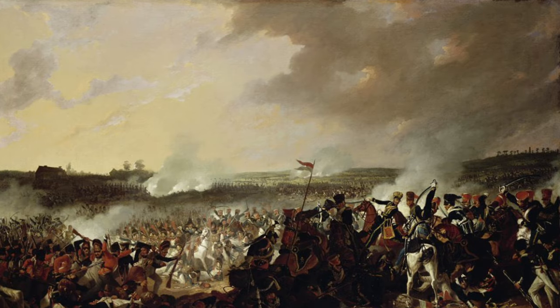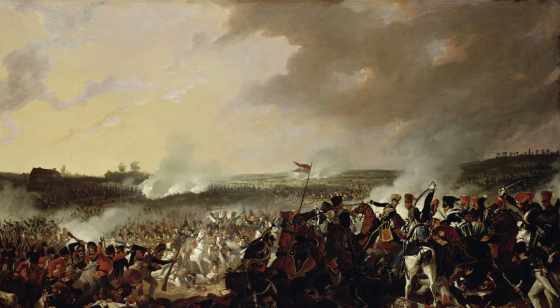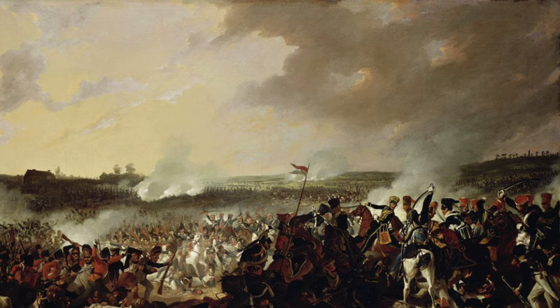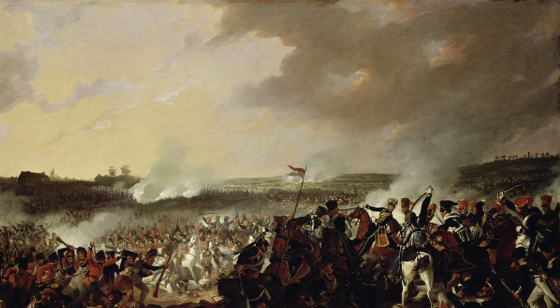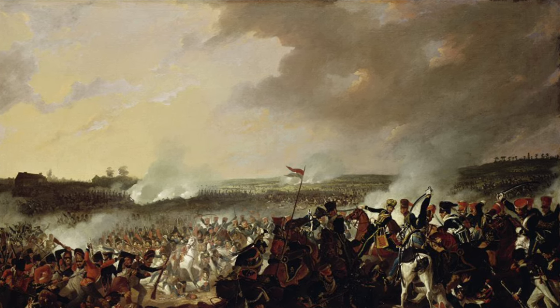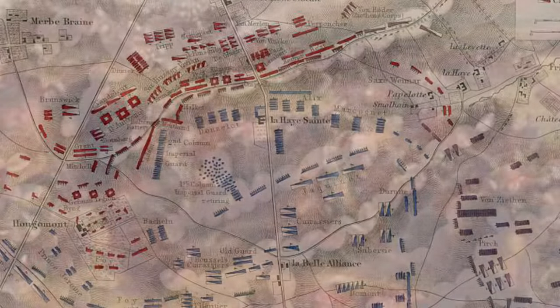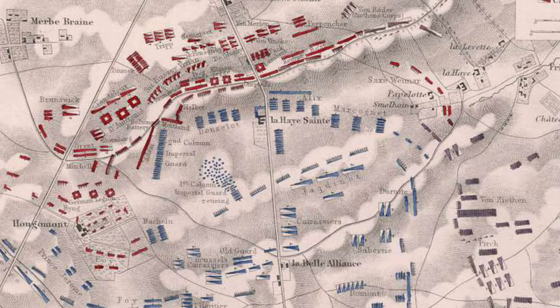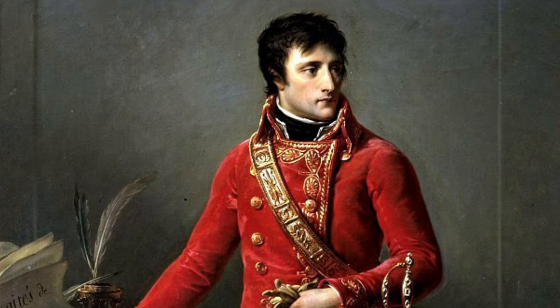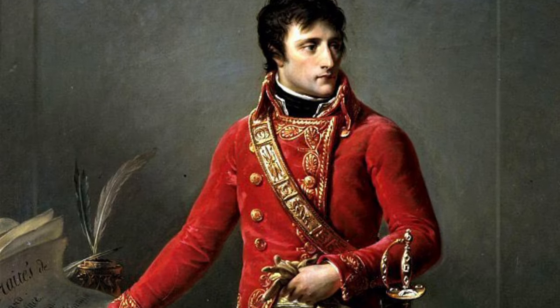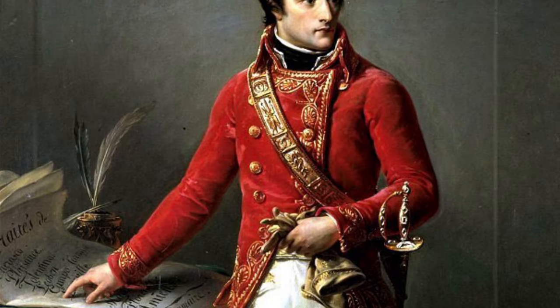Around midday, as the French attacks on the Allied lines continued unabated, Wellington anxiously awaited the arrival of the Prussian forces. The sound of distant cannon fire signalled their approach, offering a glimmer of hope to the embattled Allied troops. With the arrival of the Prussians, Napoleon faced a sudden and unexpected threat to his right flank. The French Emperor, initially confident in his ability to defeat the Allied forces before the Prussians could intervene, now found himself forced to reconsider his strategy.